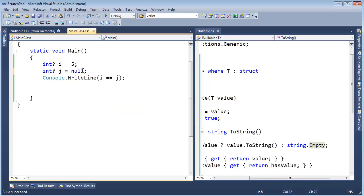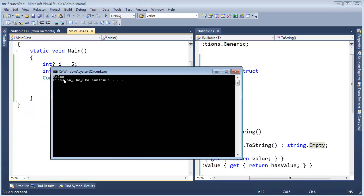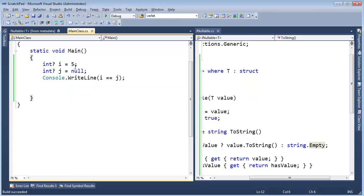If I set one to null, well, now are they equal? It doesn't make sense to me that they would be equal. So I would expect this operator to return false, which it does, right here.